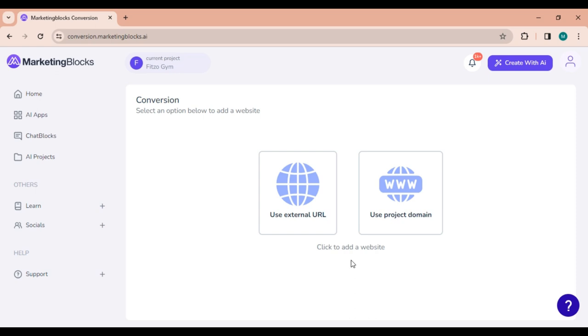Congratulations! You have taken the first steps into the conversion tools in Marketing Blocks. If you have any questions or need further assistance, you can use the chat widget or contact us at support at marketingblocks.ai. Cheers!